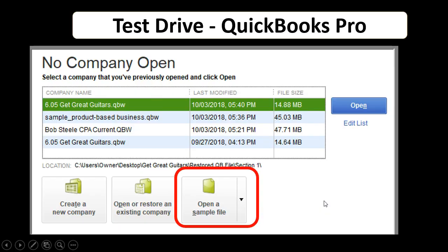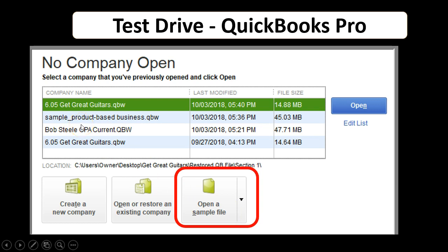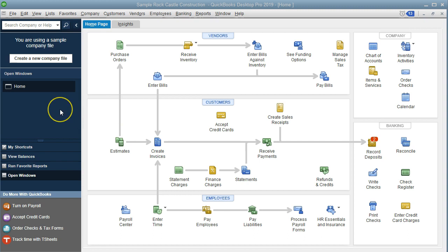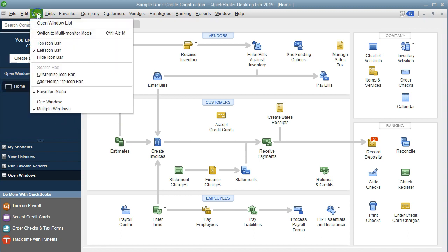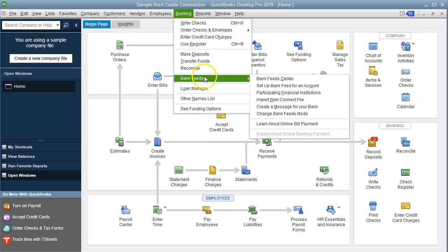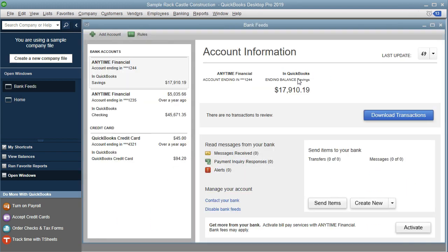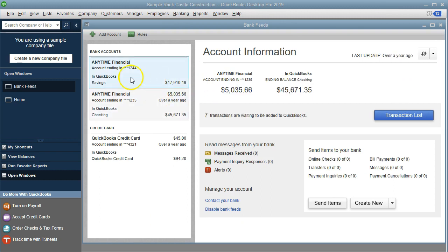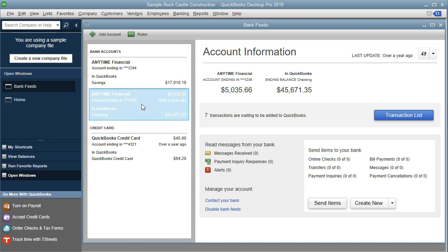We're now going to jump over to the QuickBooks sample file, which you should be able to find by opening a sample file within the QuickBooks program. We're looking at the sample product-based business in QuickBooks. Here we are on the home page with the open windows open. Once the bank feeds are set up, we can go into the Banking drop-down, go to Bank Feeds, and go to the Bank Feeds Center. It'll give us the list of bank feeds we have set up — we can see the account endings listed, including our checking account and a credit card account.